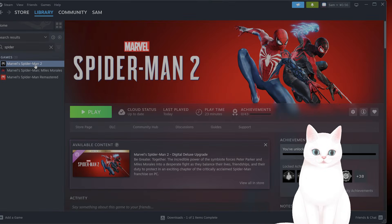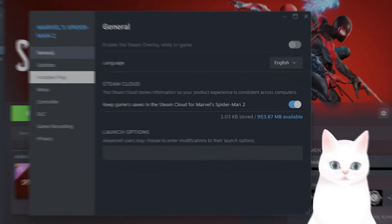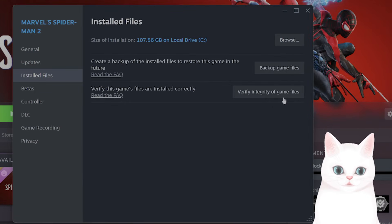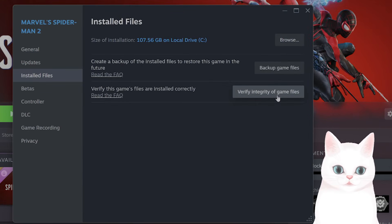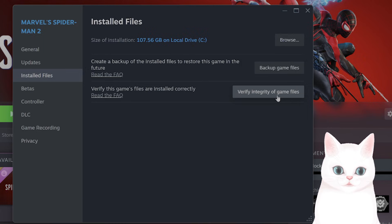Find Spider-Man 2 in your library. Go to properties, then installed files, and click on verify integrity of game files. This will take a couple of minutes but will make sure that the game doesn't have any corrupt files. You can do the same thing in Epic Games Launcher.